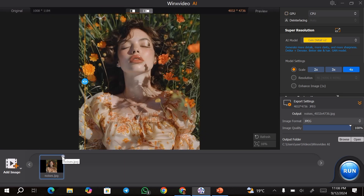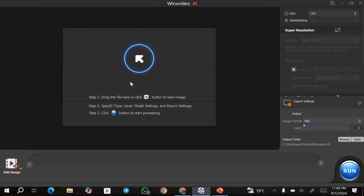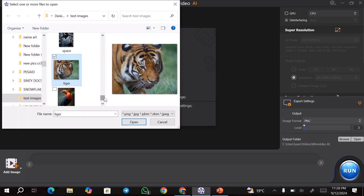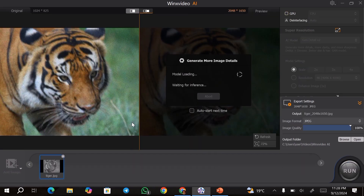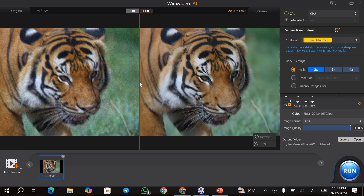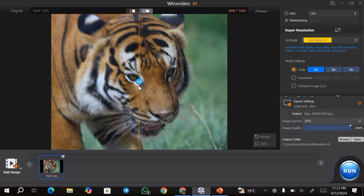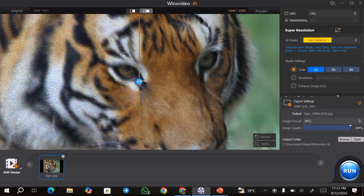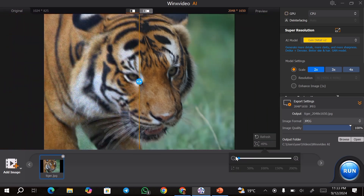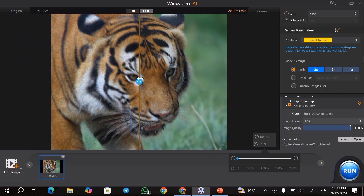Now I'm going to remove this image and upload a different image — this time an image of a tiger. Once the image has been uploaded, it's going to upscale automatically again to 2x, but you can always change this. In this case, I want to use a different model setting. As you can see, the image has been upscaled and it's actually okay, but I just want to do a different kind of upscale.